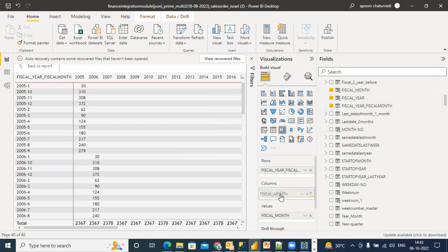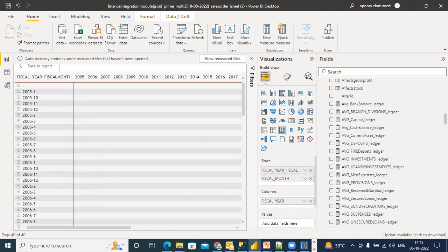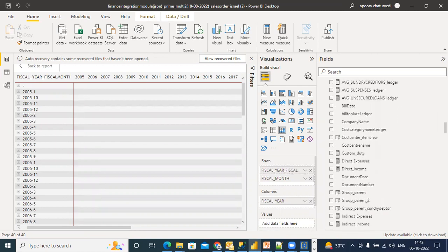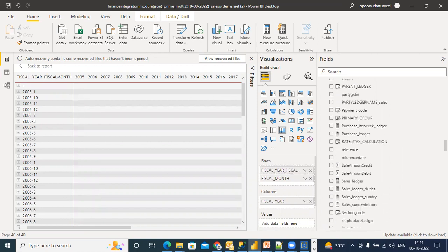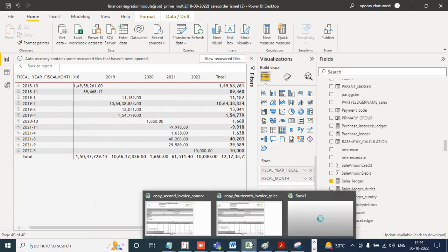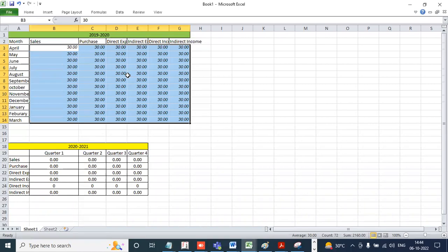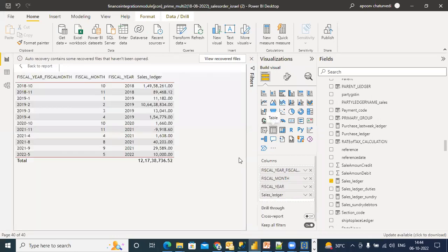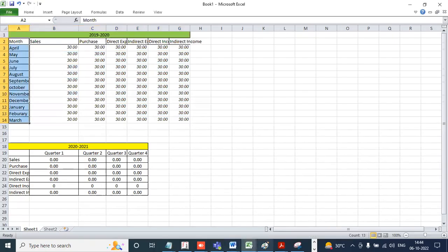I'll go down to my ledger details. What he is asking is sales — put sales in the value. Is it correct? Yes. Then he says he wants — no, this will actually have to be a list report, because this will be a filter parameter for you. I'll change this into a list report, just wait.